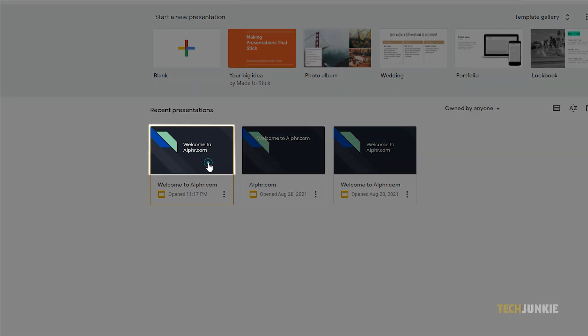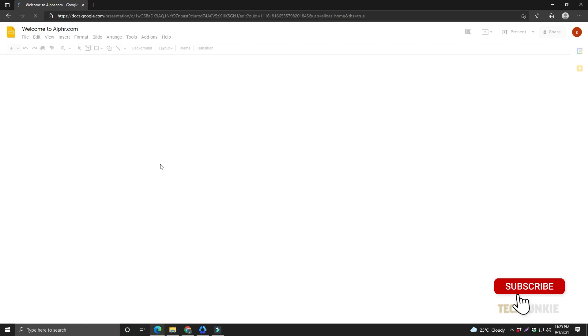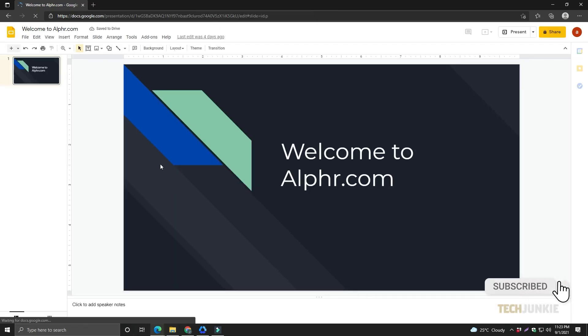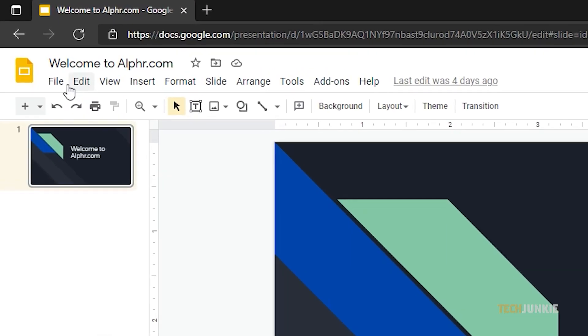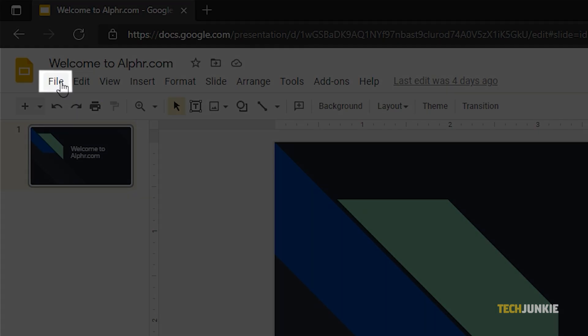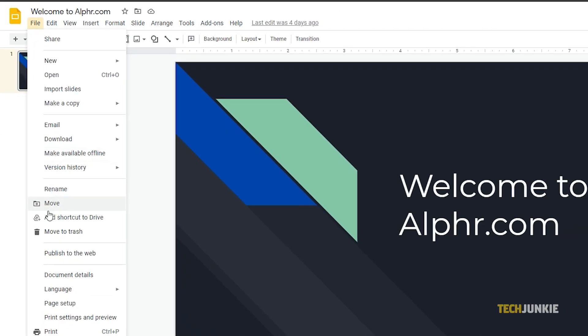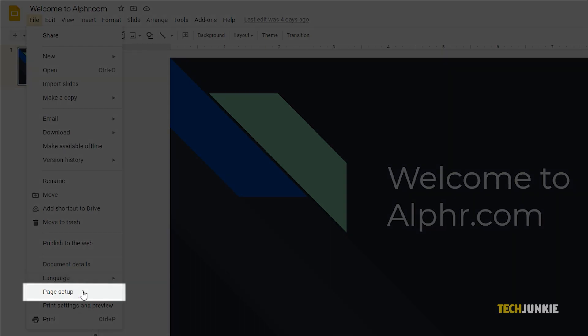In your browser, open the Google Slide presentation that you'd like to edit. Then from the top options, click on File and select Page Setup from the drop-down menu.